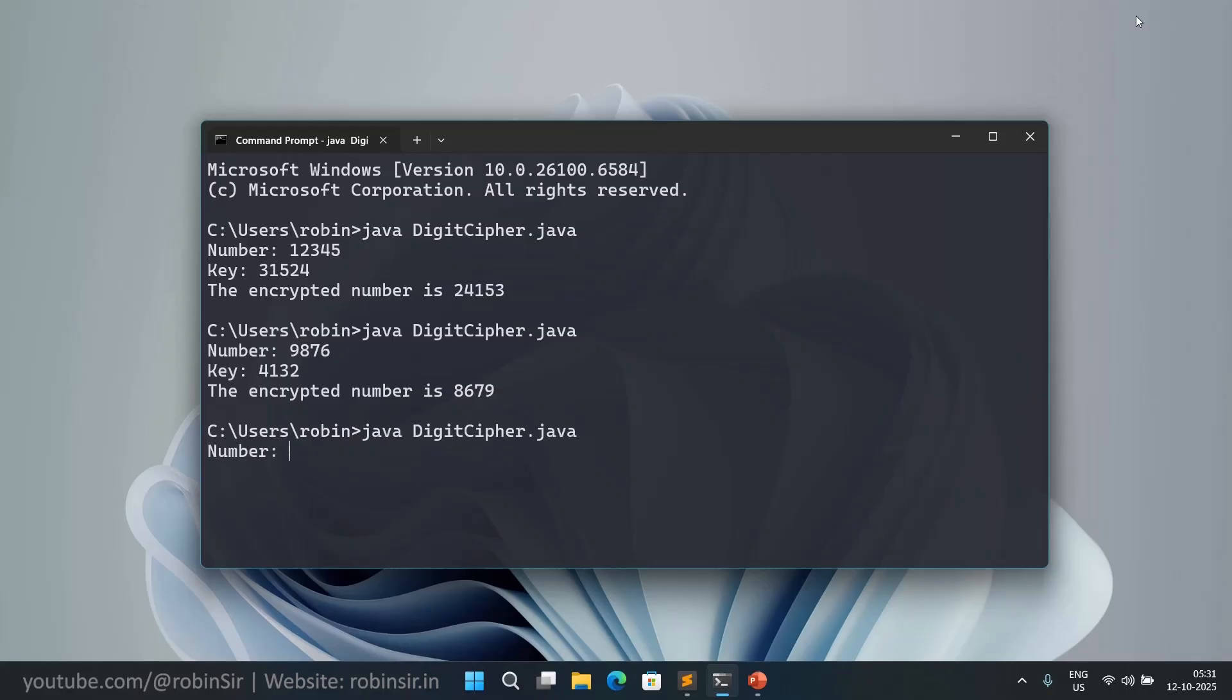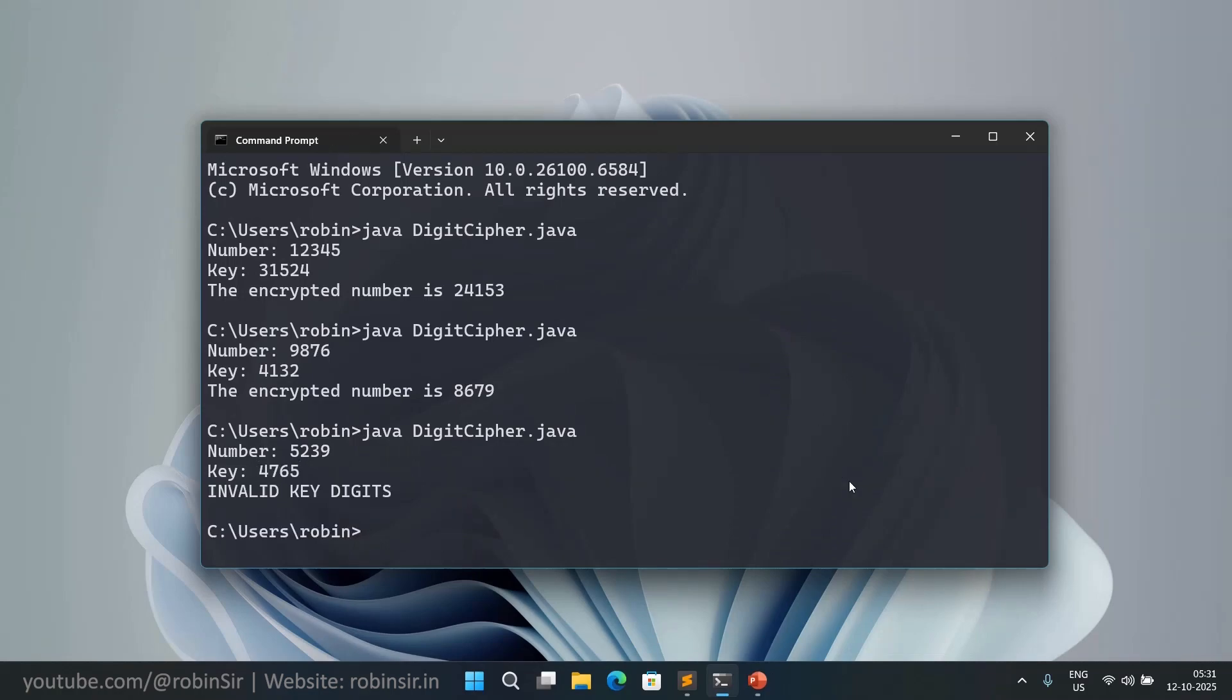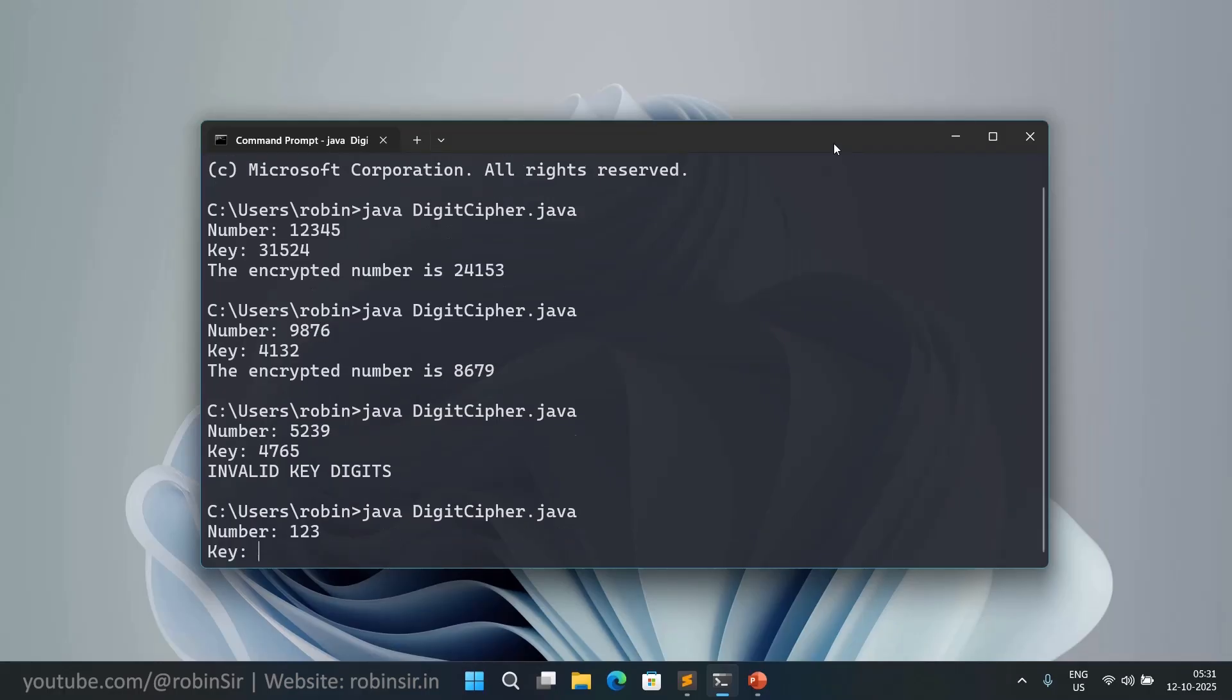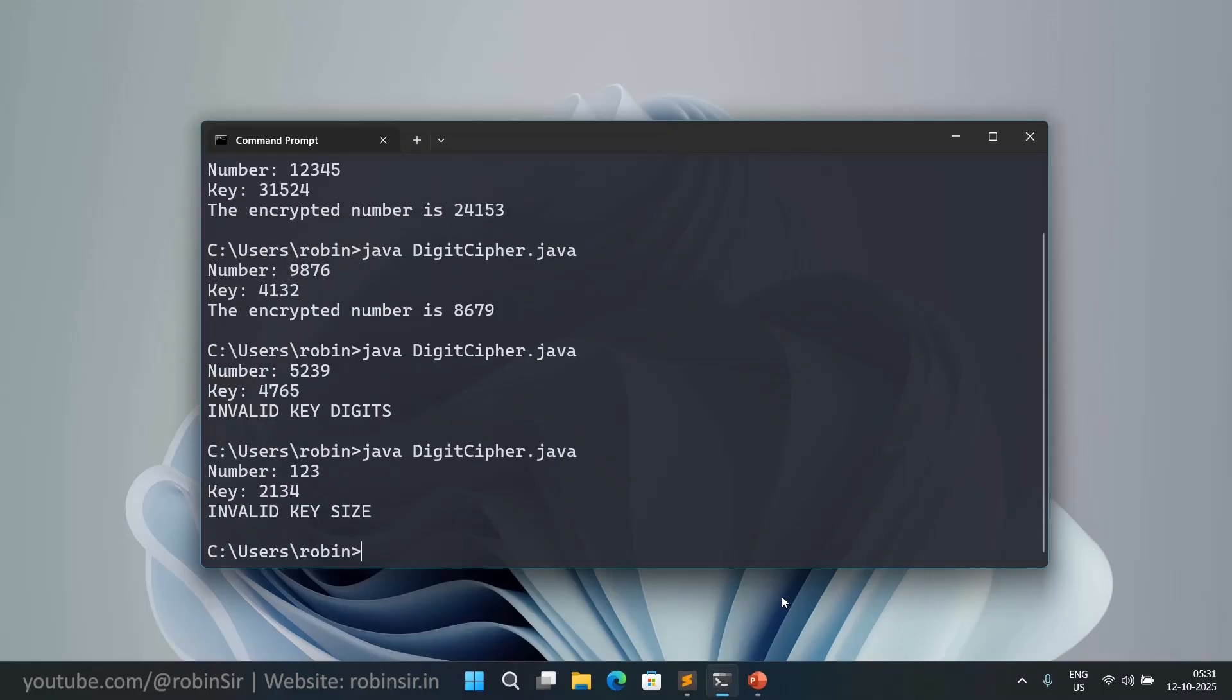In the third example we have 5239 as the number and the key is 4765, so it prints invalid key digits. And in the fourth example we have 123 as the number and 2134 as the key, and so it prints invalid key size.